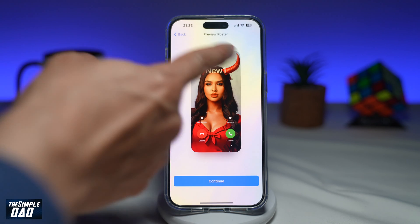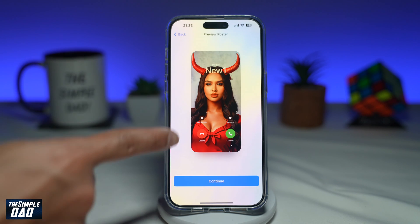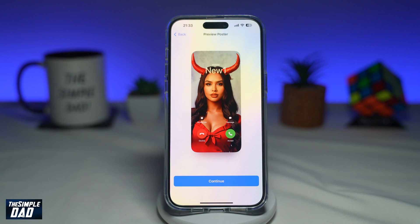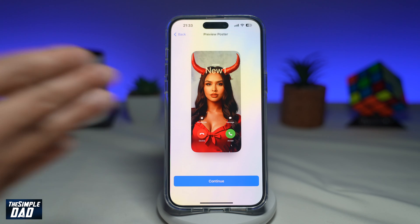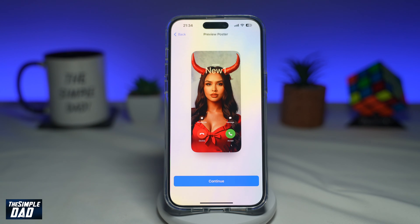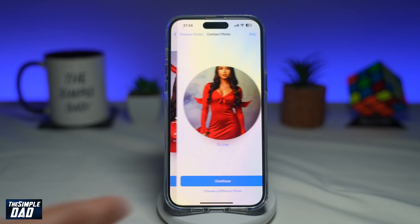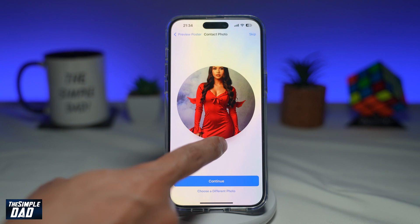Now for this contact, this is the contact poster. So when that person calls me, this photo will appear on my phone screen. If I'm happy with that, go ahead and tap Continue. Now here you want to go ahead and set a contact poster for that person.